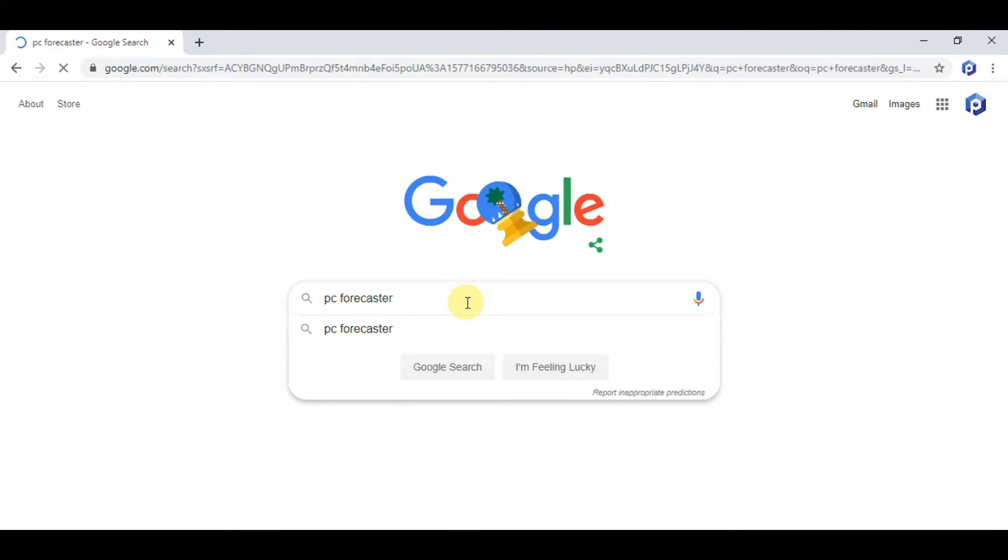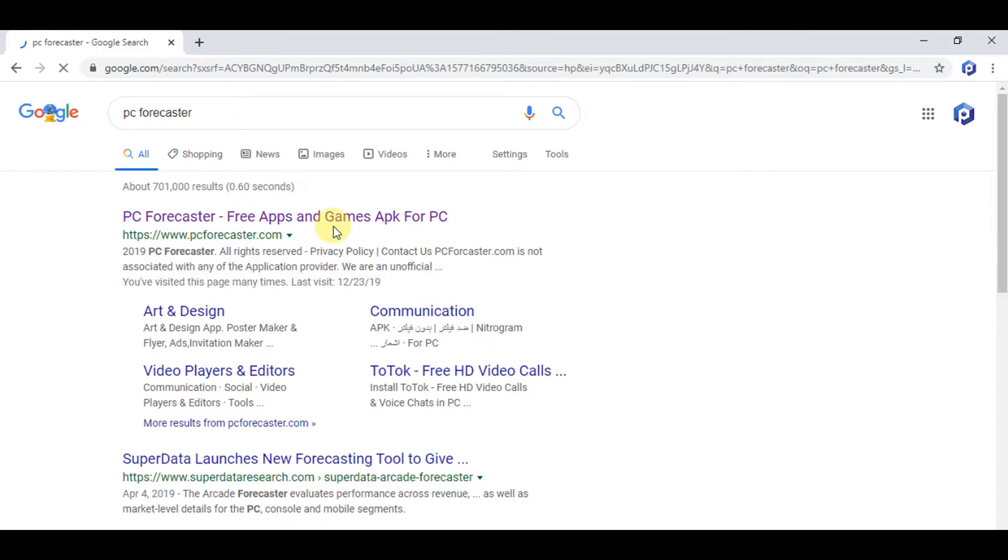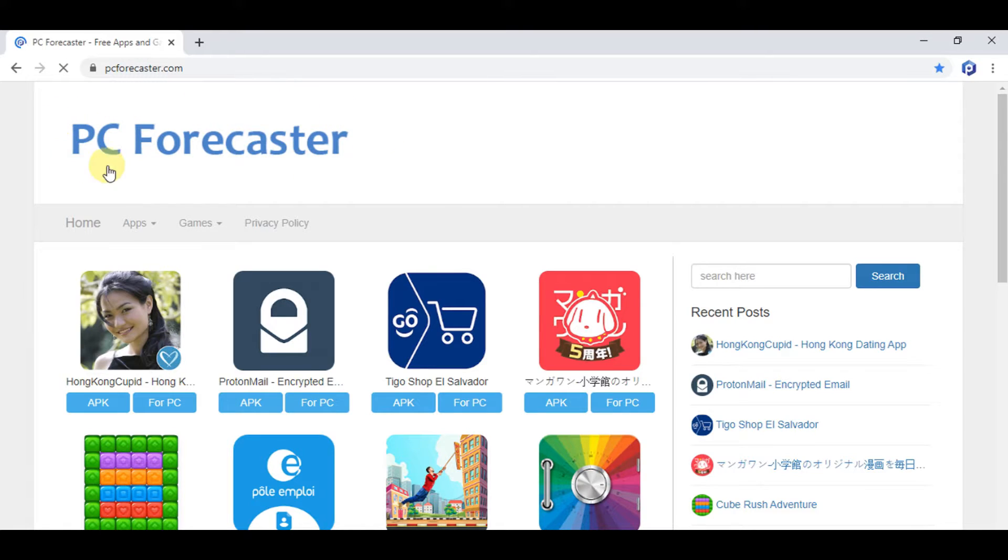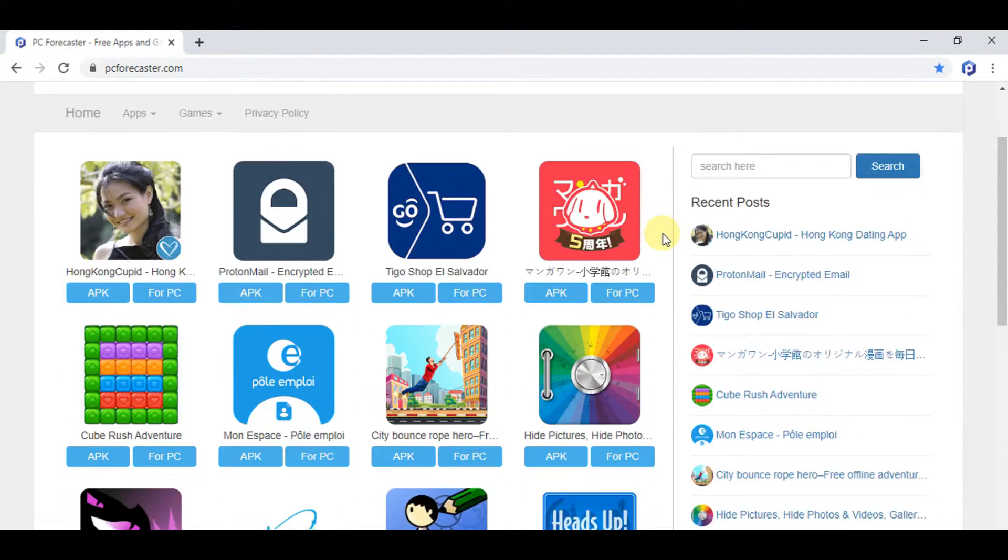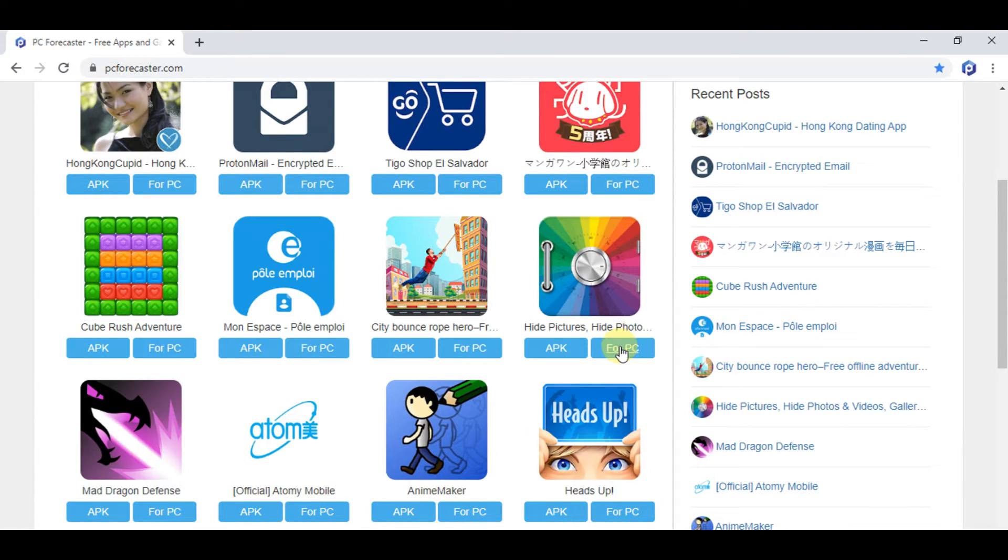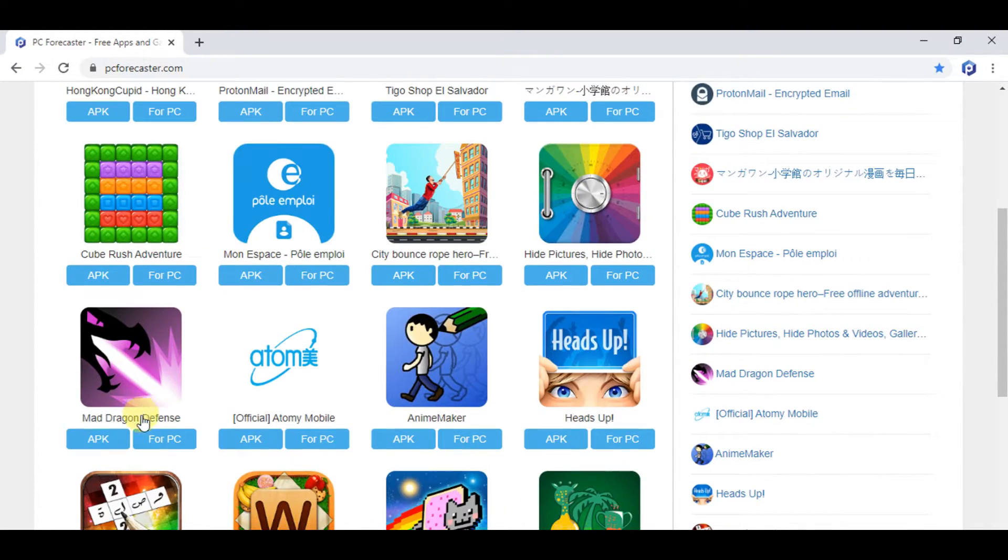Got some results. Find pcforecaster.com, click on the link, and you will be directed to our official website. So here is our official website where you will find literally any app or game related to any category you can think of.